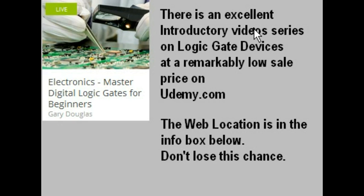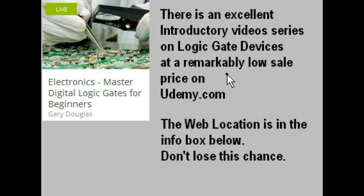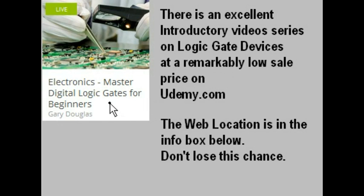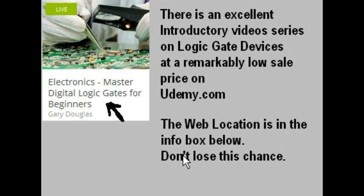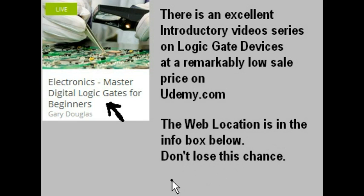There is an excellent introductory video series on logic gate devices at a remarkably low sale price on Udemy.com. This one over here. The web location is in the info box below. That is the link. Don't lose this chance. This is a great opportunity.